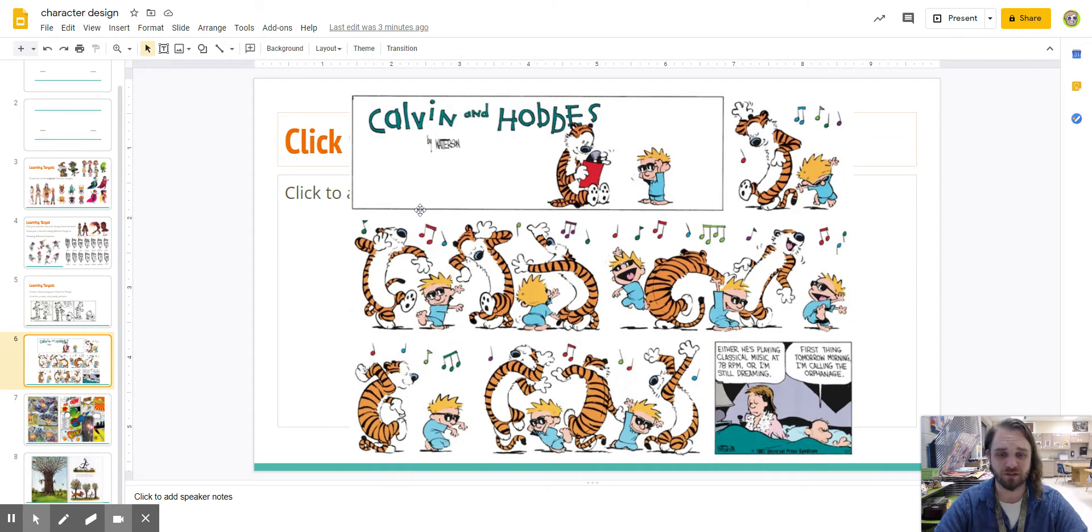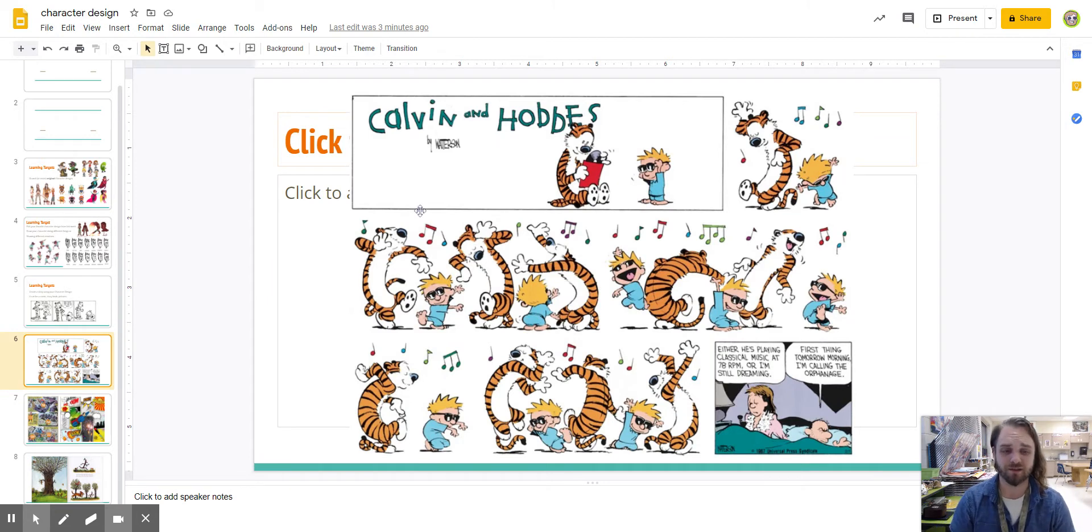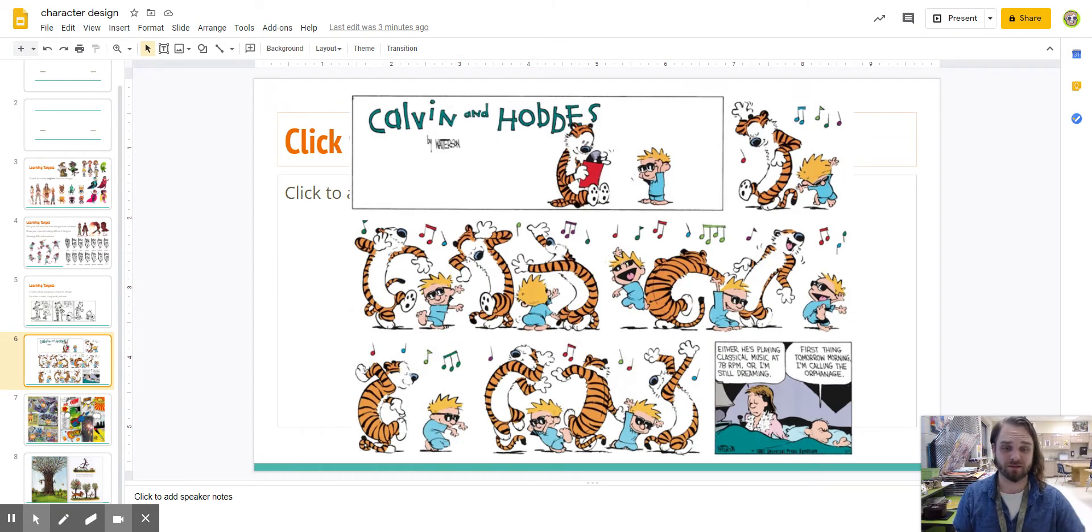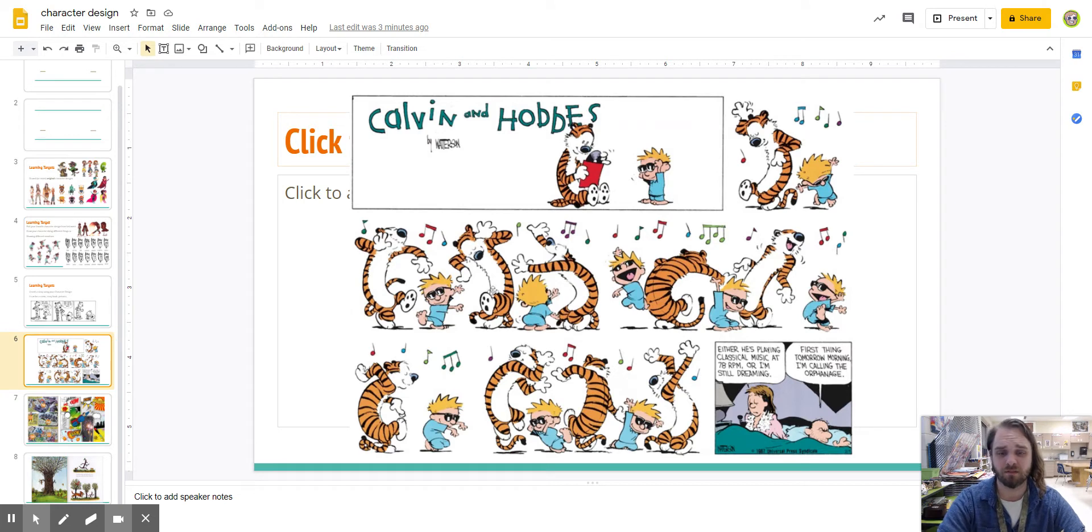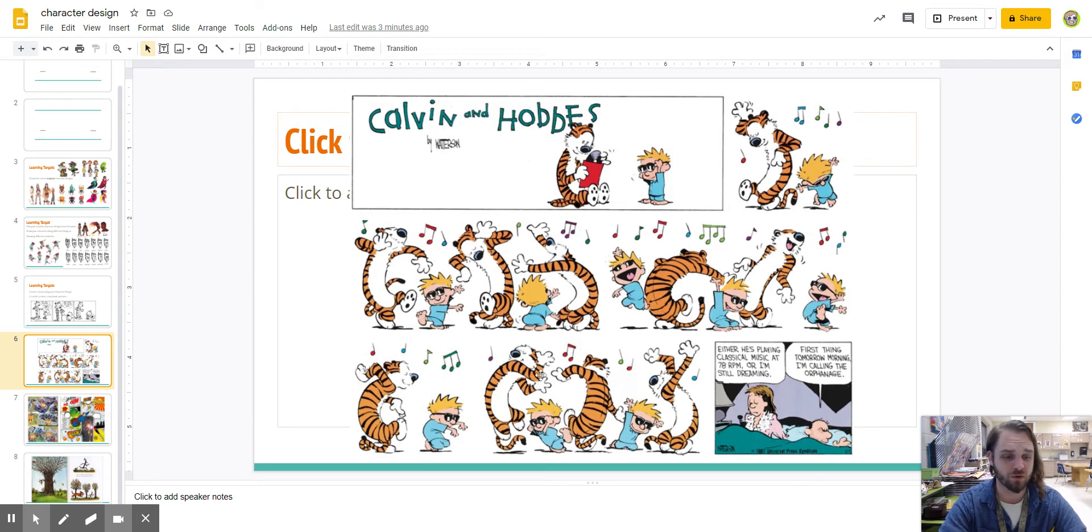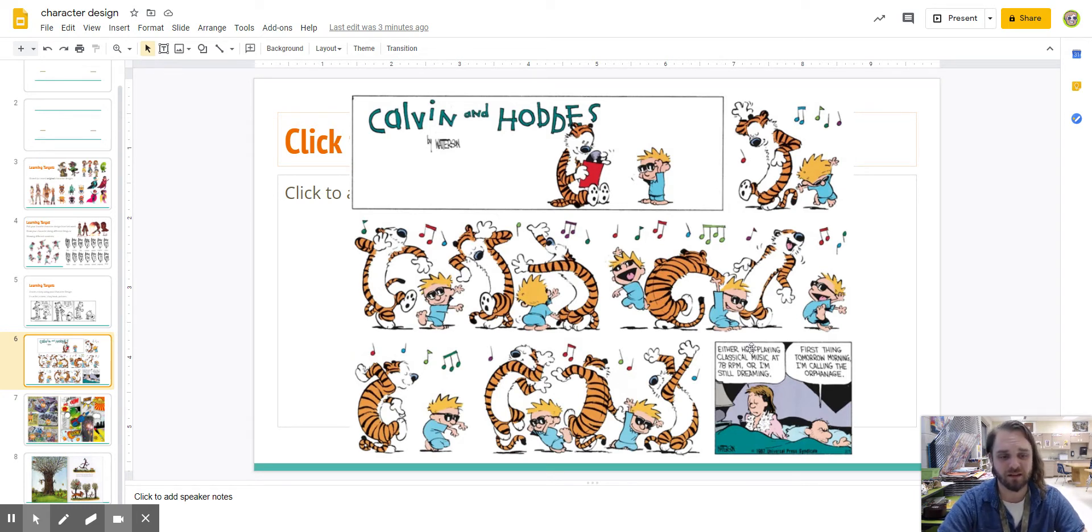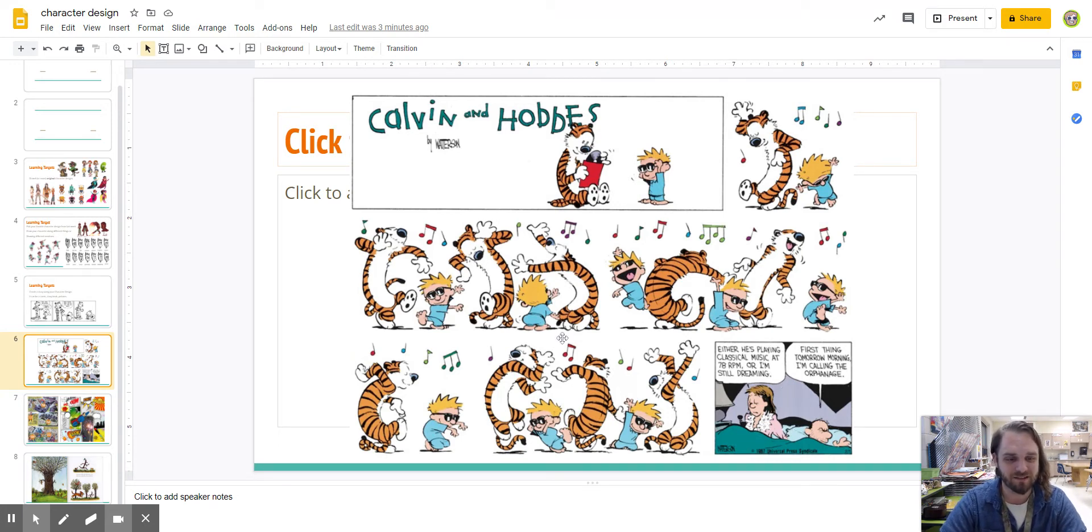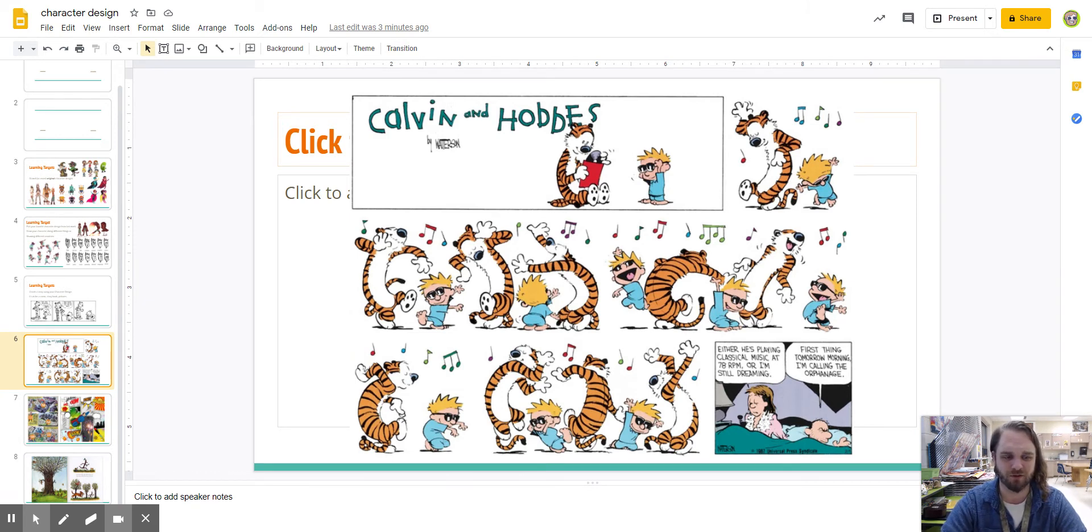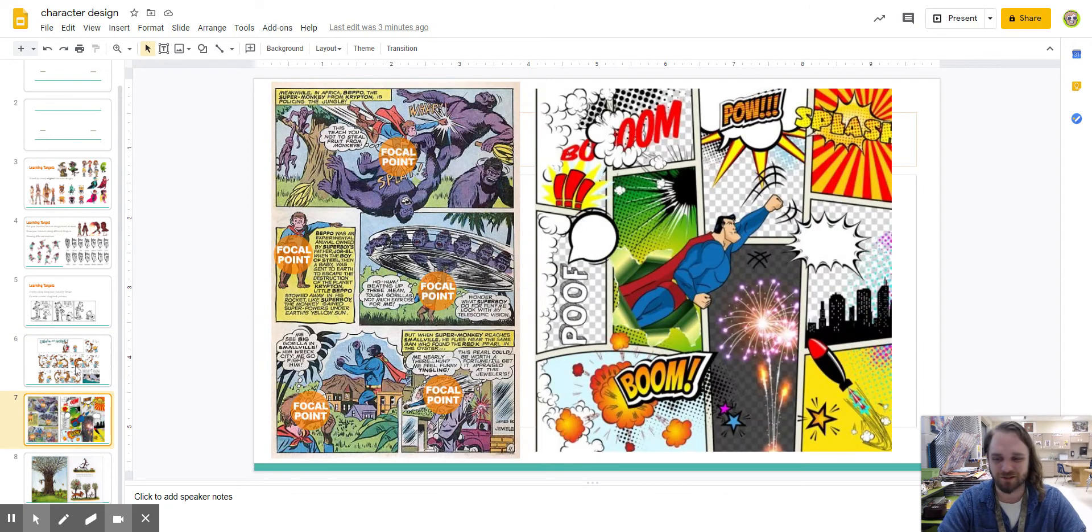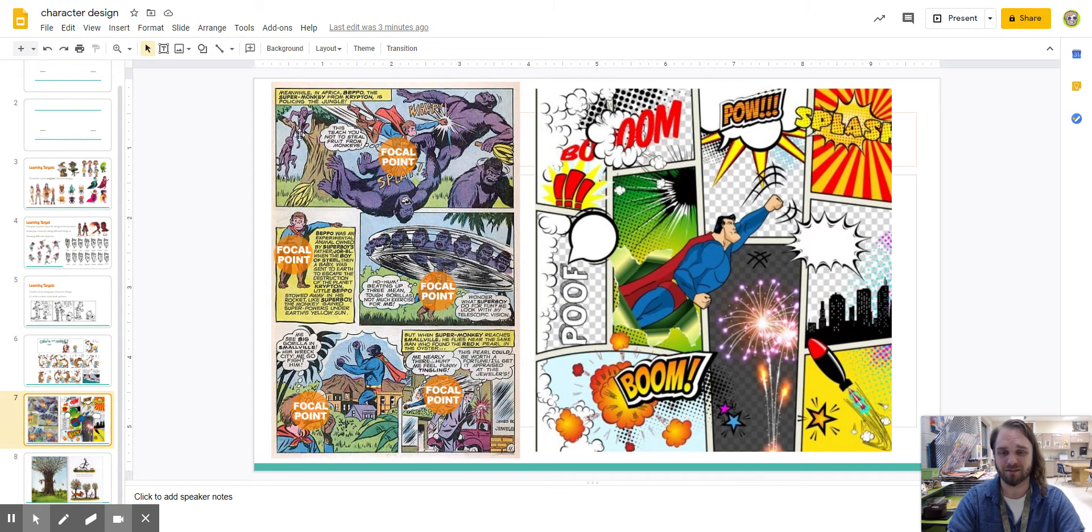There's a lot of different things you can do. And then Calvin and Hobbes, they also sometimes have these full-page comics. So, it's not just three in a row, but it's a bunch of panels going and telling. In this one, it's just telling a story of Calvin and Hobbes are grooving and dancing. And then the punchline, the funny part at the end is his mom and dad are sleeping. He's doing this in the middle of the night. Either he's playing classical music at 78 RPM, or I'm still dreaming. And dad says, first thing tomorrow morning, I'm calling the orphanage. So, there's some frustrated parents with Calvin dancing in the middle of the night.